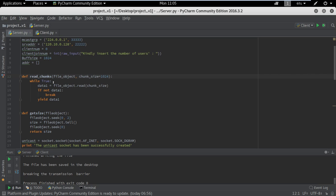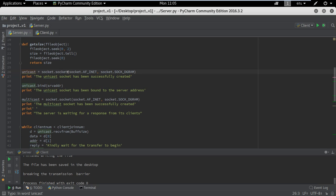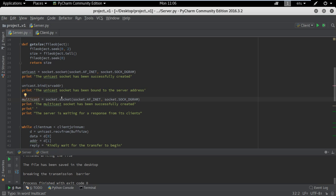In the first area we have a function that is going to split the file into smaller chunks of 1024 kilobytes, and we have another function that is going to read the size of the file. Here we have a unicast socket connection which will be used to transfer information about the clients, and we have another socket creation — one for multicast and one for unicast.